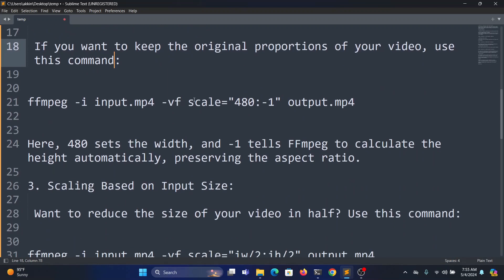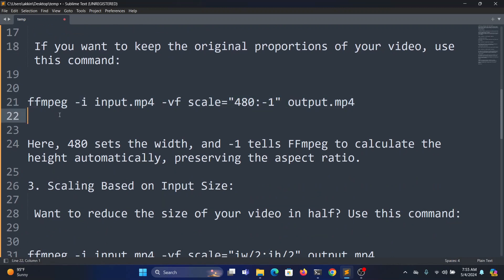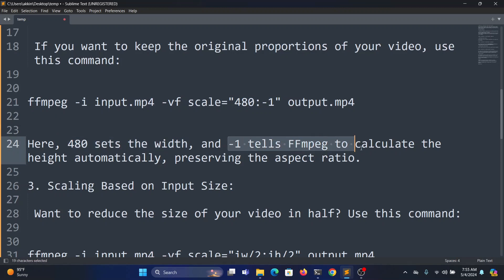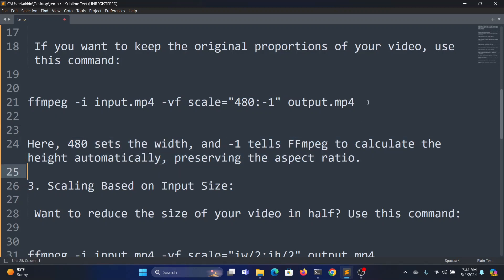Here 480 is the width and minus one is the height. It automatically, ffmpeg automatically calculates the height, preserving the aspect ratio. So let's check it out in the command line.